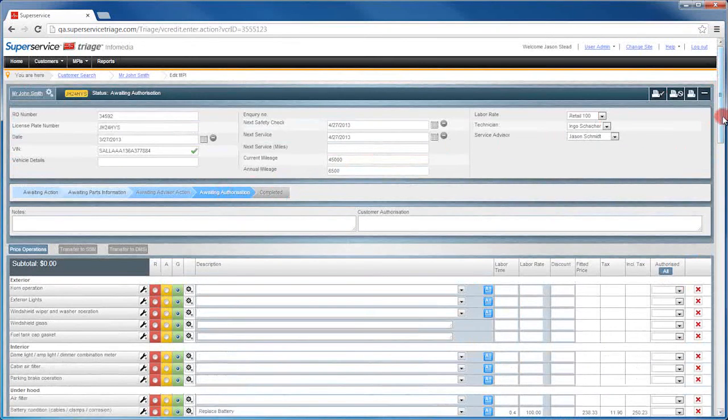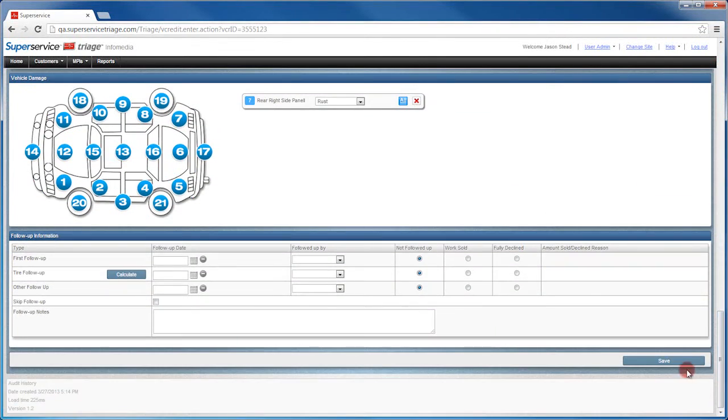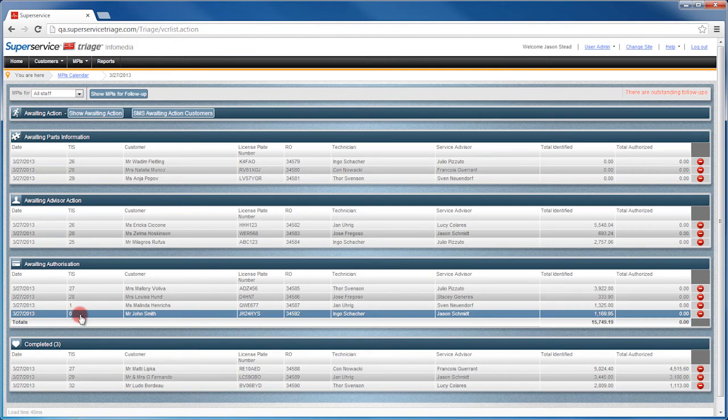Simply select Awaiting Authorization and then click Save. You can see the MPI is now under Awaiting Authorization.